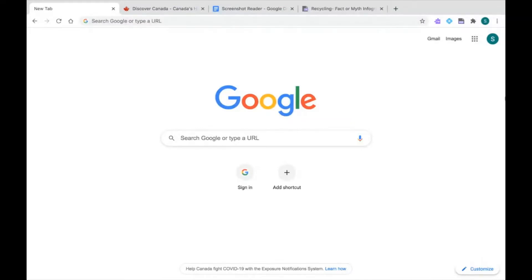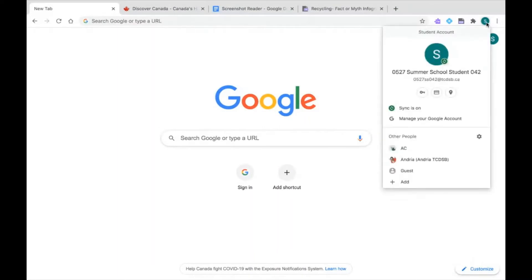We're going to start as always by making sure we're logged into our TCDSB Google Chrome account. I have Google Chrome open here and I'm going to click up on my profile icon at the top to look for my TCDSB email address. I can see it, so I know I've logged in correctly.